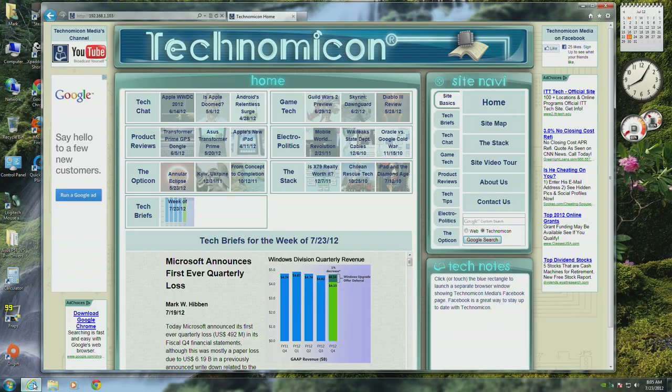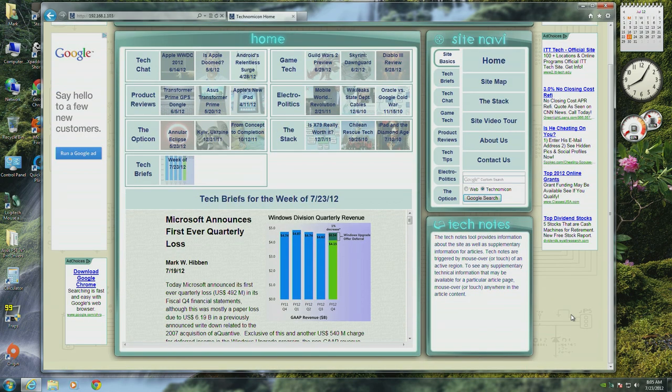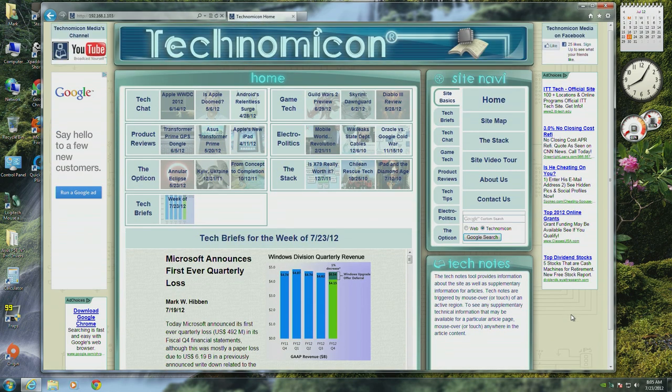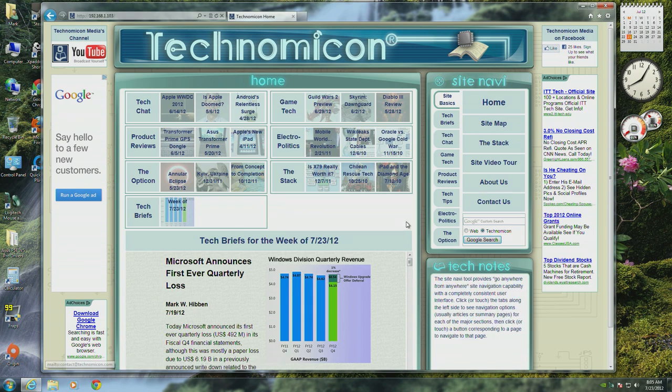Hi, this is Mark Hibben for Technomicon Media with a video tour of the Technomicon website. We designed the site layout to take advantage of widescreen displays such as 1080p monitors.